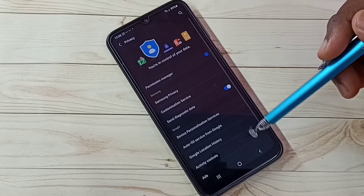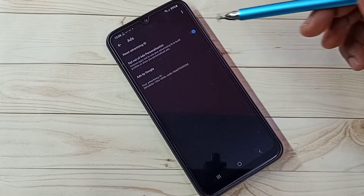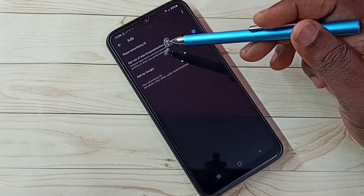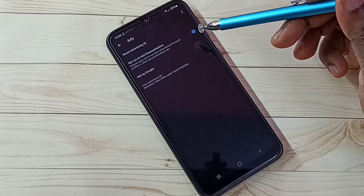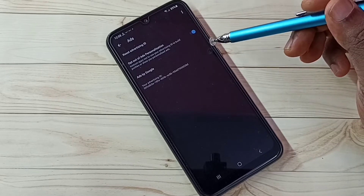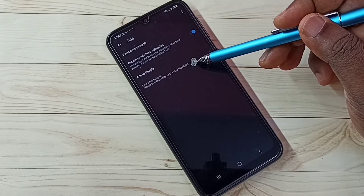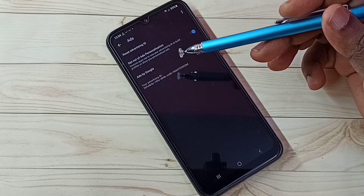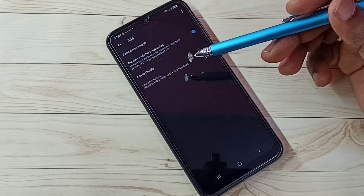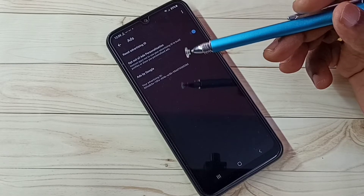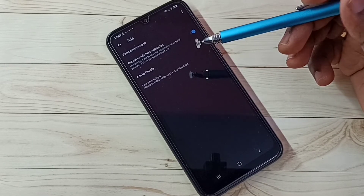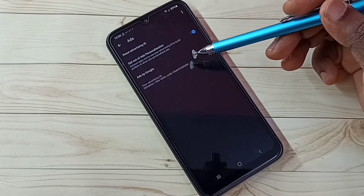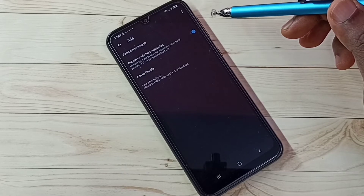Go back. Step four: tap on Ads. Enable the option 'Opt out of Ad Personalization' to opt out of personalized ads. Here you can see the Advertising ID — Google stores your location history, web and app data, app activities, watch history, and search keywords all against this ID.